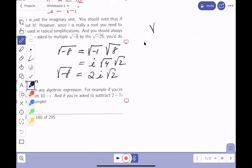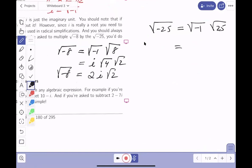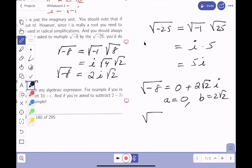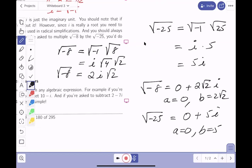Now let's look at the square root of minus 25. You must immediately look for the unit imaginary — I see it. What's the square root of minus one? i. What's the square root of 25? Five. So write this as five i. To express in a plus bi form: the square root of minus eight is zero plus two root two times i, where a equals zero and b equals two root two. For the square root of minus 25, it's zero plus five i, where a equals zero and b equals five.